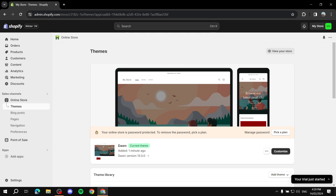Here is how to add a currency converter to your Shopify store. Hey everyone, welcome! I will show you just one method out of plenty on how to add a currency converter. This method is completely free — you don't have to pay anything for the app, and you will get pretty much everything that you need.